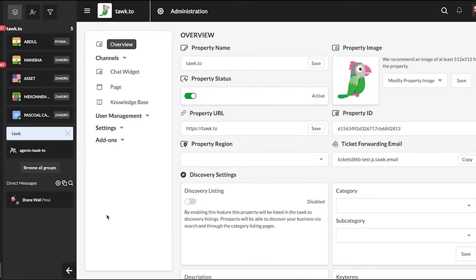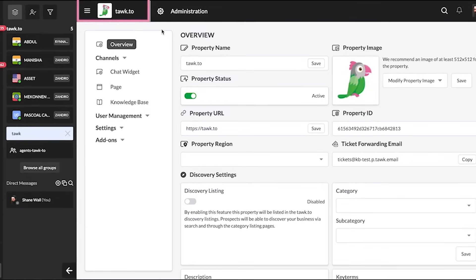Now before we go on, if you have multiple properties, at this point it's best to check that you're viewing the correct one. You'll see the property that you're currently viewing the administration section for in the upper section of the dashboard by the hamburger icon.